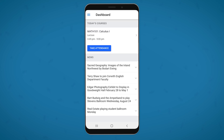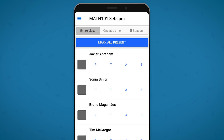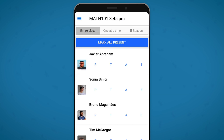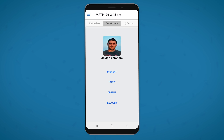Now it's time for class. You'll find any class meetings you have today right there on the dashboard. Tap take attendance and in the first view, you can see the entire class roster. If by some miracle everyone showed up on time, just tap mark all present and then confirm it. Otherwise, you can begin marking students present, tardy, absent, or excused. You can also use the second view here to go through the roster alphabetically and mark each student's attendance status one at a time.